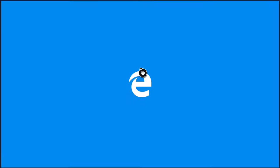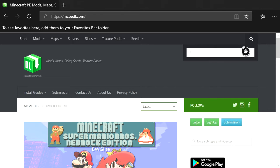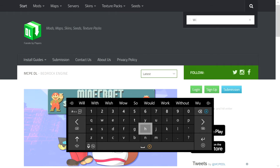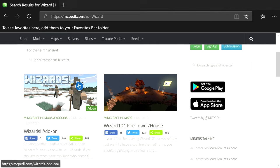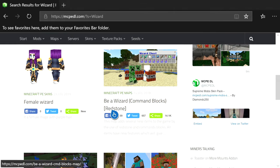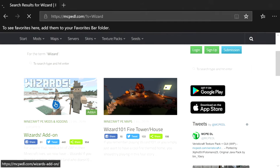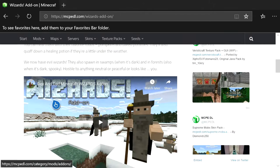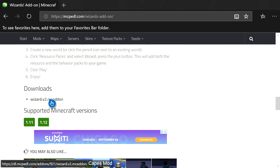You're going to click on Microsoft Edge and navigate to mcpedl.com. You can Google it or search it on Bing — either way, go to this website. Once you are on here, click on the magnifying glass at the top right and then type in W-I-Z-A-R-D. Then press the pause button and then B. You're going to click on this one right here — there are a bunch of different things but they're not the actual mod. Make sure you click on the correct one.